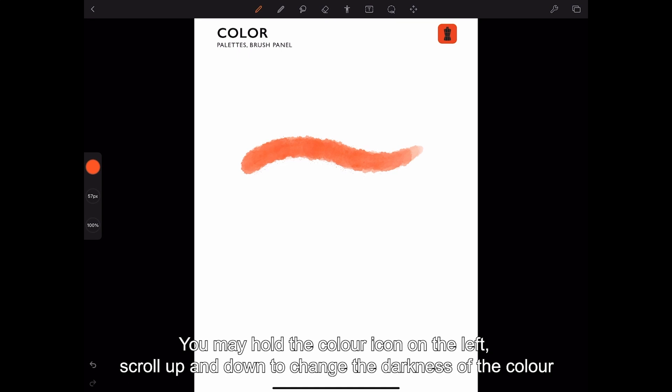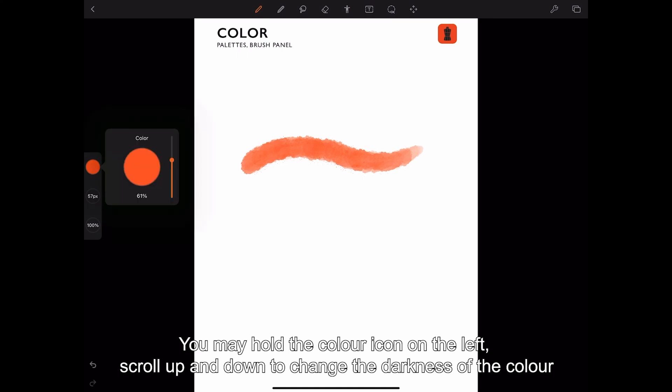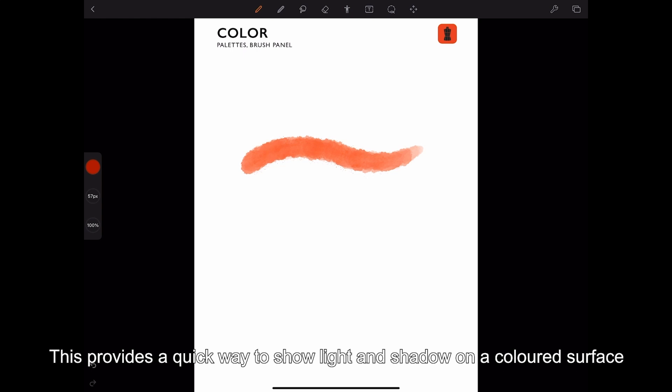You may hold the color icon on the left, scroll up and down to change the darkness of the color. This provides a quick way to show light and shadow on a colored surface.